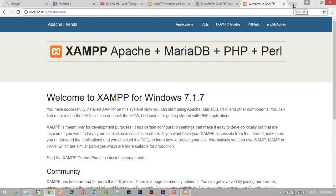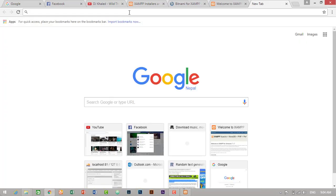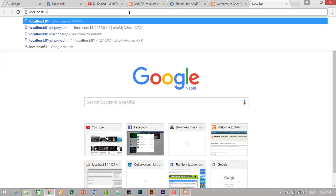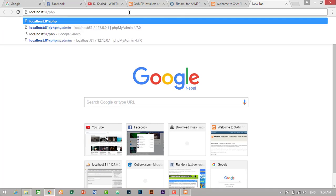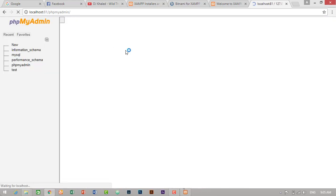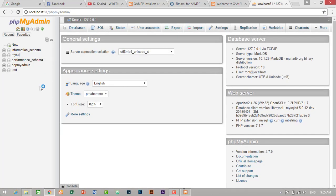And let's go to our database. For this, we have to localhost 81 slash phpMyAdmin. If you haven't changed the port number, then you can delete this colon and 81. Then press enter. So this is our database admin panel.